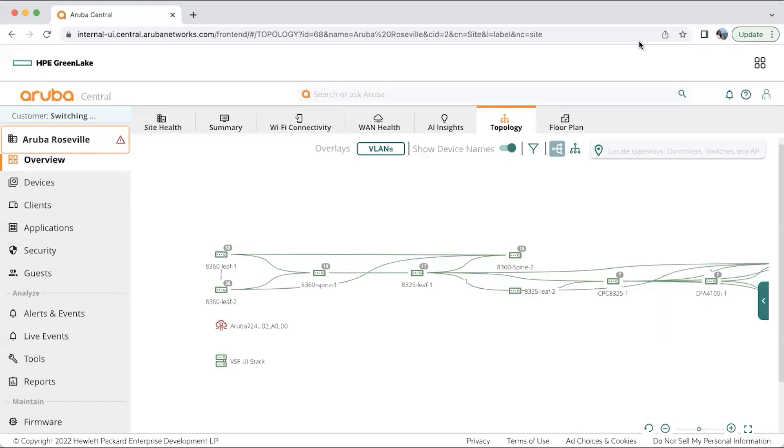That's an overall view of how Aruba Central helps us in monitoring our network built along with AOC switches. Thank you for watching.